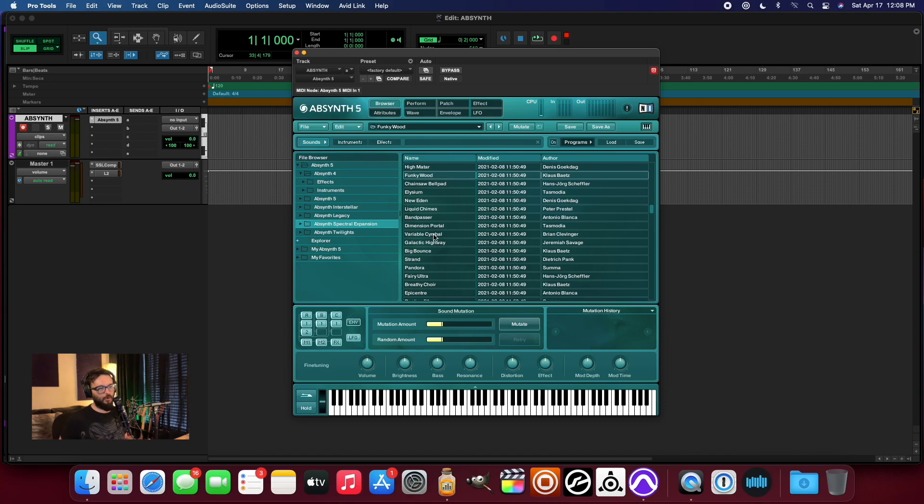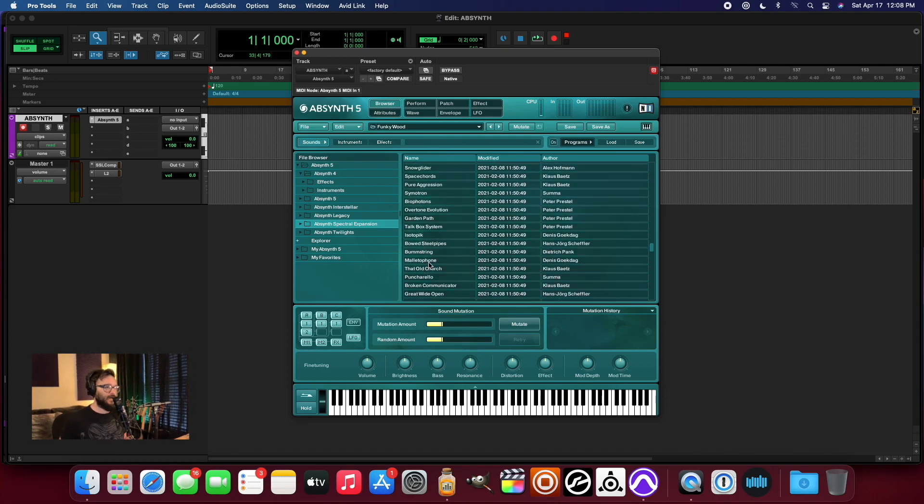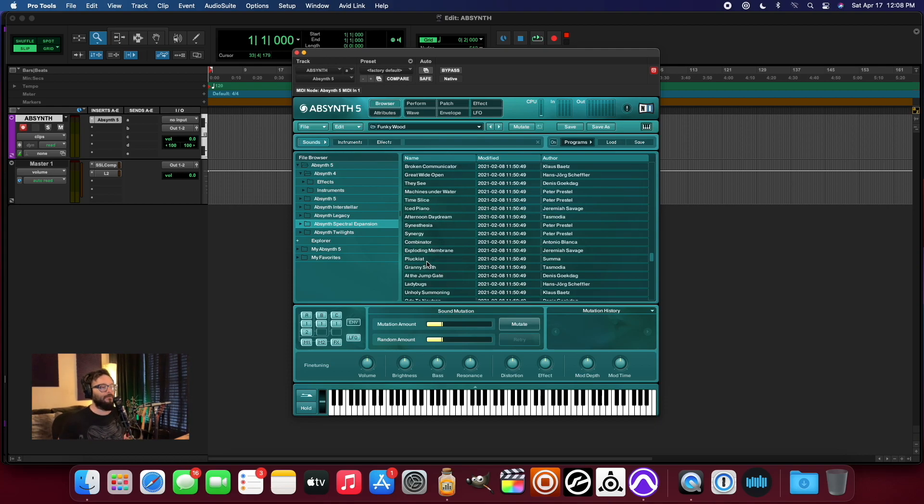Some cool stuff going on, guys, in Absynth 5. And as you can see, it's working like an absolute dream. So I'm just having fun.